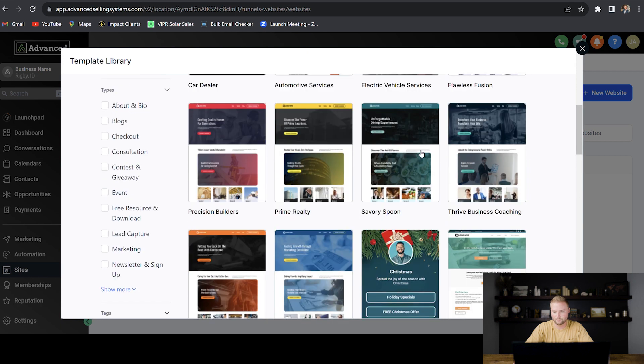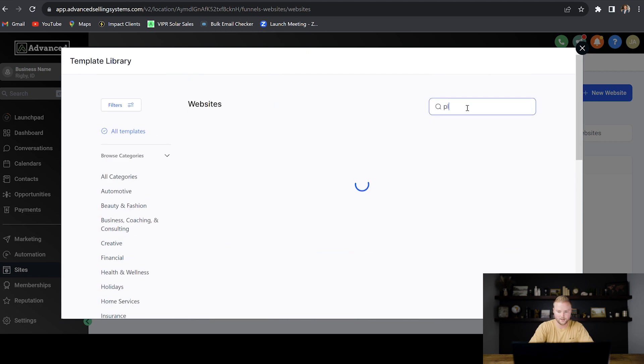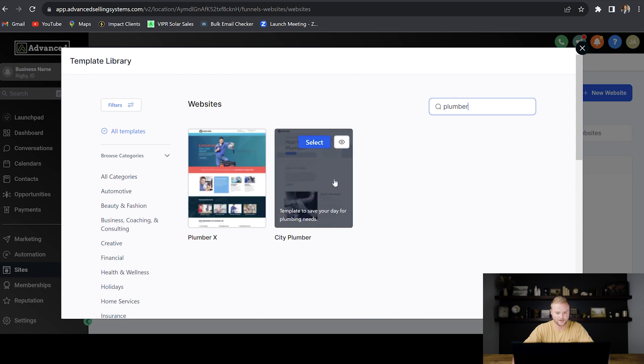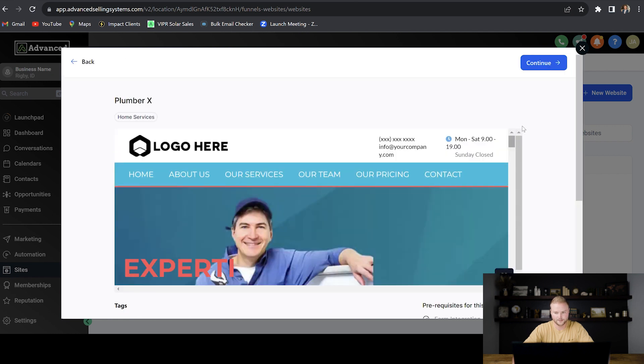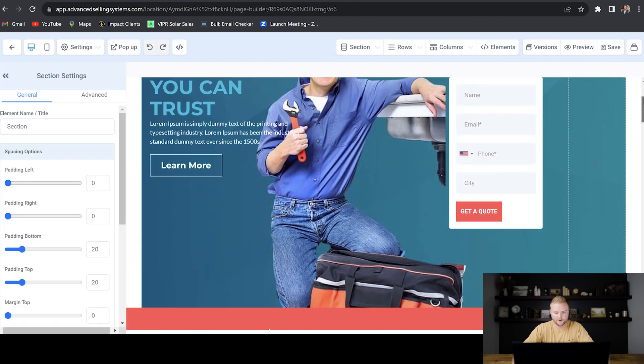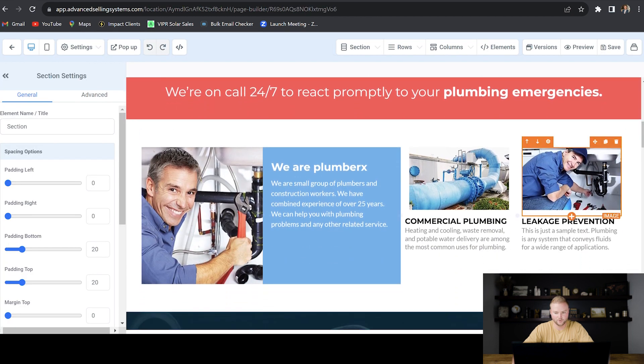And then high level has a template library full of website templates from different niches that you can select. And so let's say I'm working with a plumber and I want to help them with a plumbing website. I can select one of these websites here. Let's say this one, and then I can hit continue. And then just like that, we have a very professional looking website that we can go in.